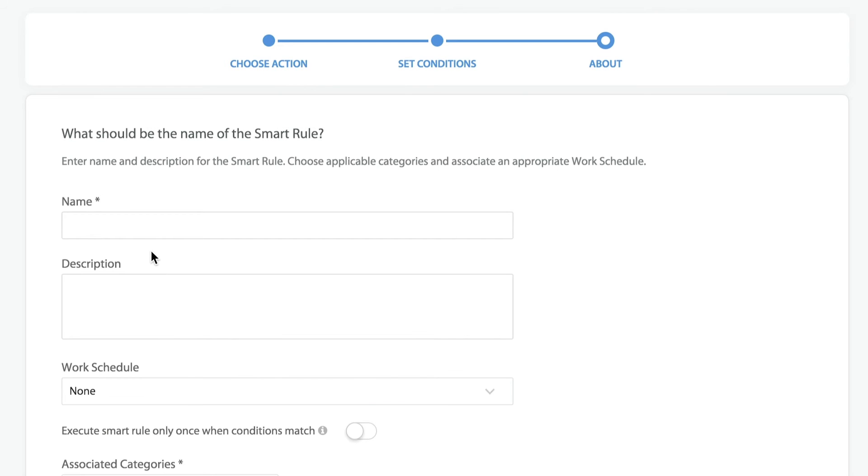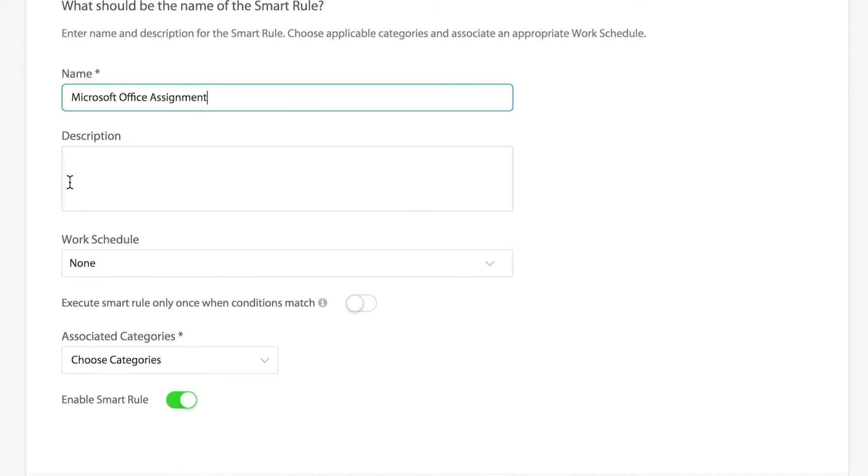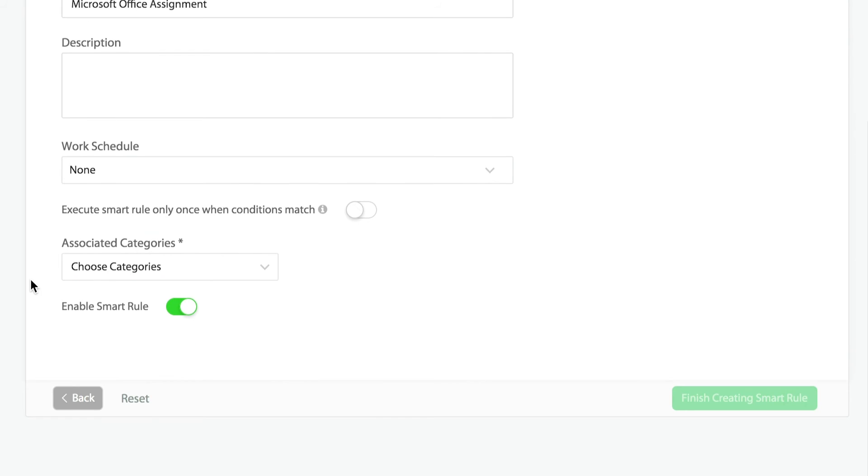Next thing we'll need to do is simply name our smart rule. Here, we can either offer a description of what this is or we can leave it blank. We can apply any of our work schedules that we might have already built into HappyFox.